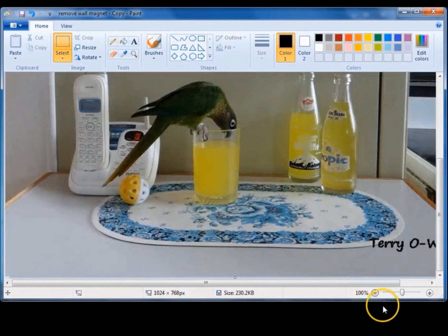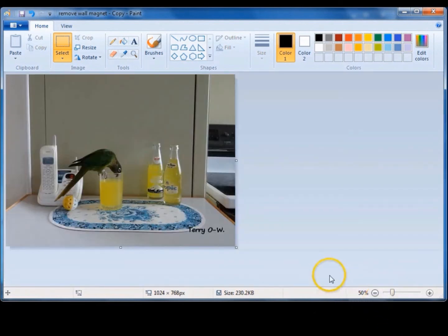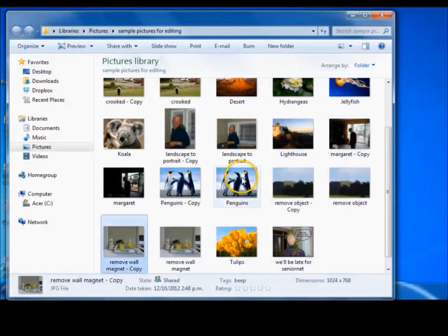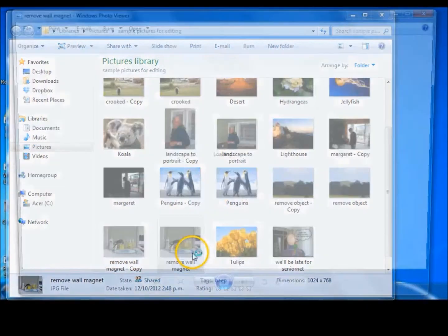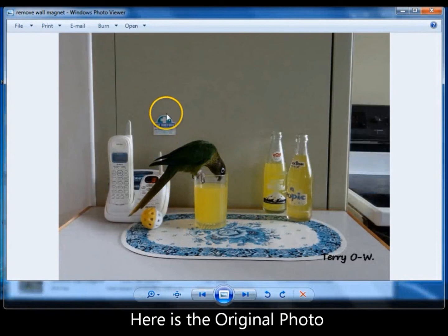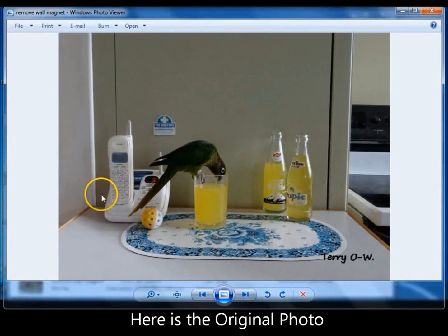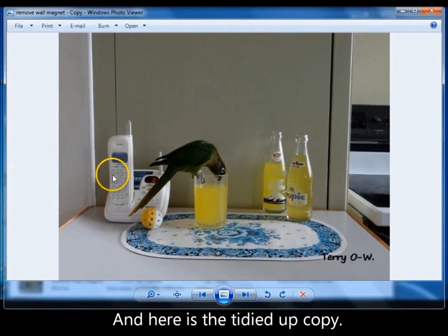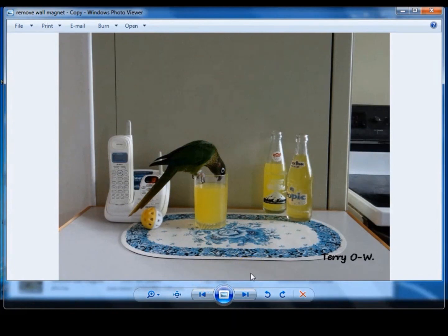So we'll zoom it down so that you can see that. Now I will save the changes, close it, and save it because I know it's a copy. I will now open the original photo for you to see. And as you can see here, we've got the wall magnet and we've got the hinge on display. And there it is gone. That's your tidied up copy. So that's a rainy day project for another day. Have fun.